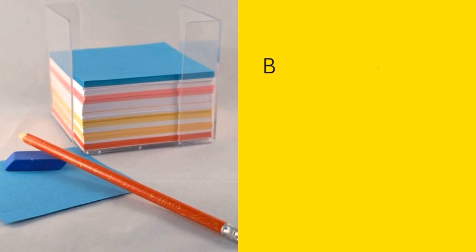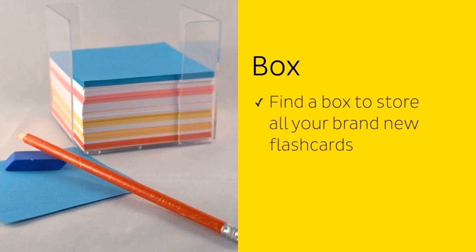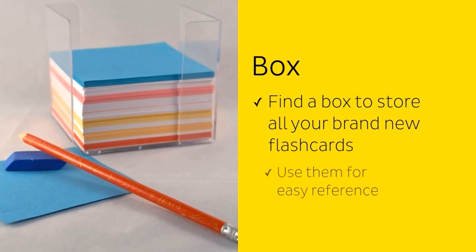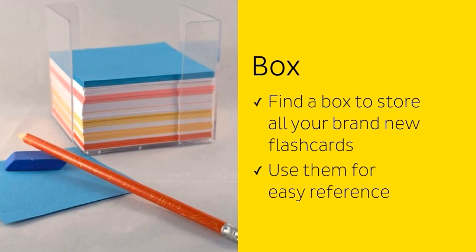The final thing to do is to find a box to store all your brand new flashcards in. This will help keep them clean and together while you're not using them. Once you've finished making your flashcards, you can now use them for easy reference, or as a pocket version of your anatomy atlas.